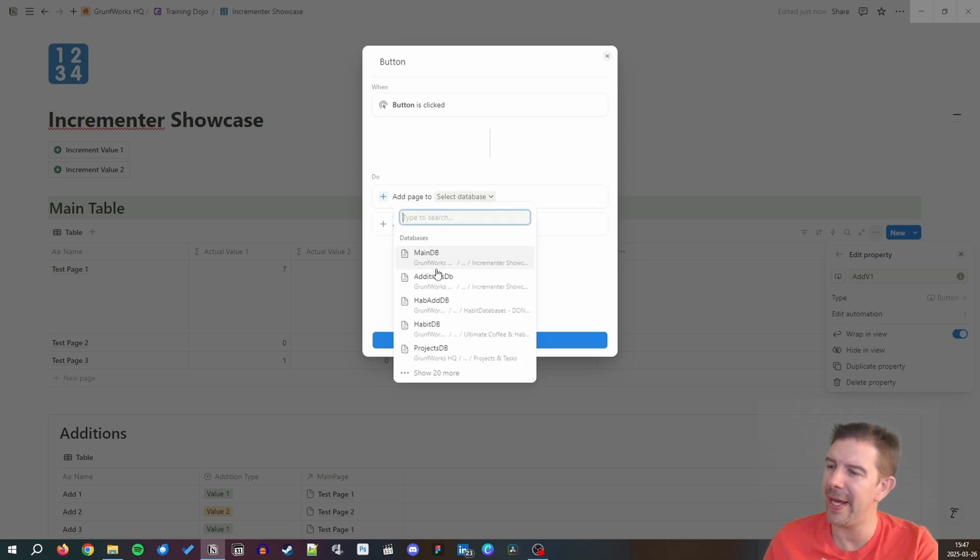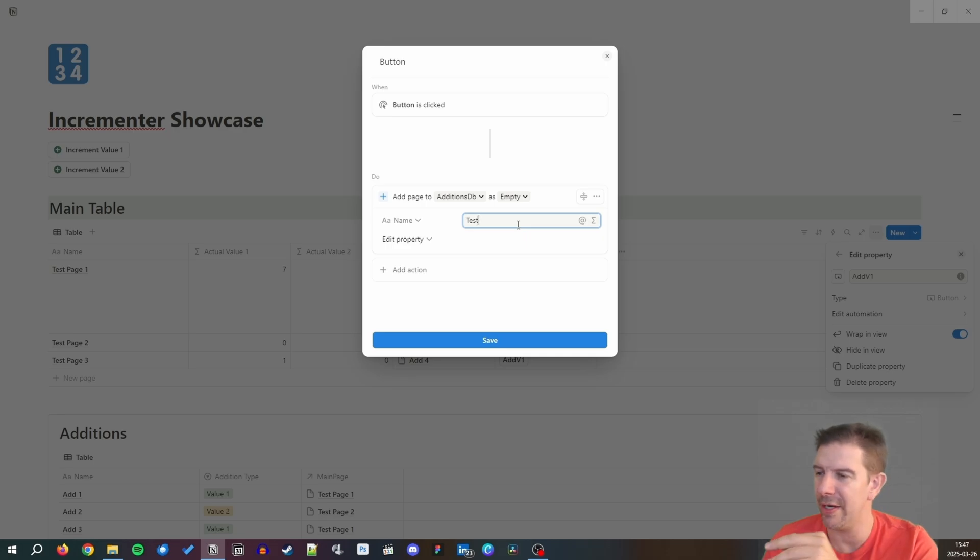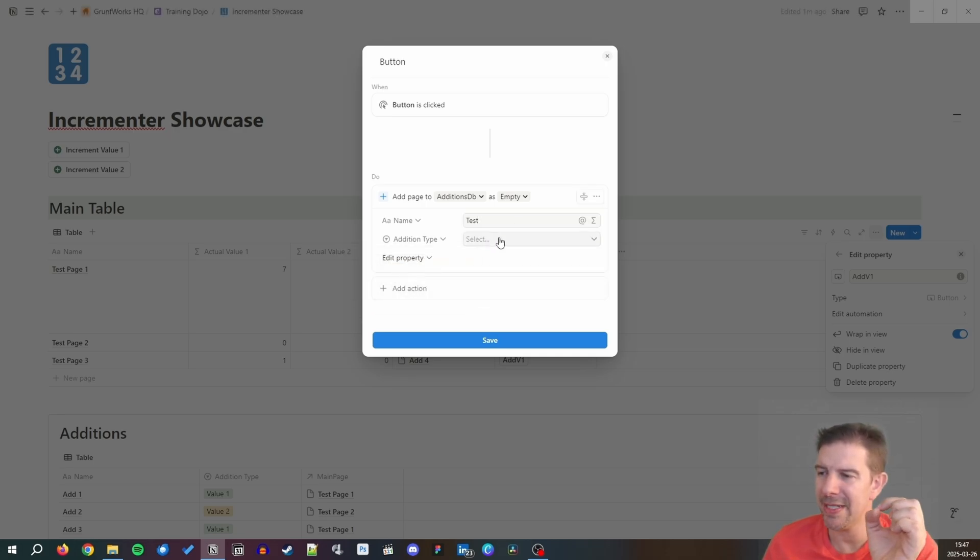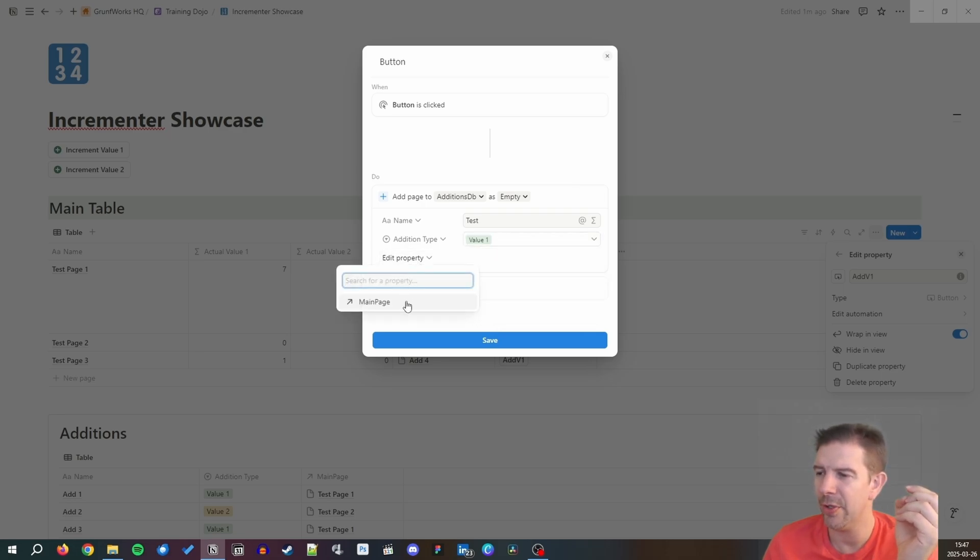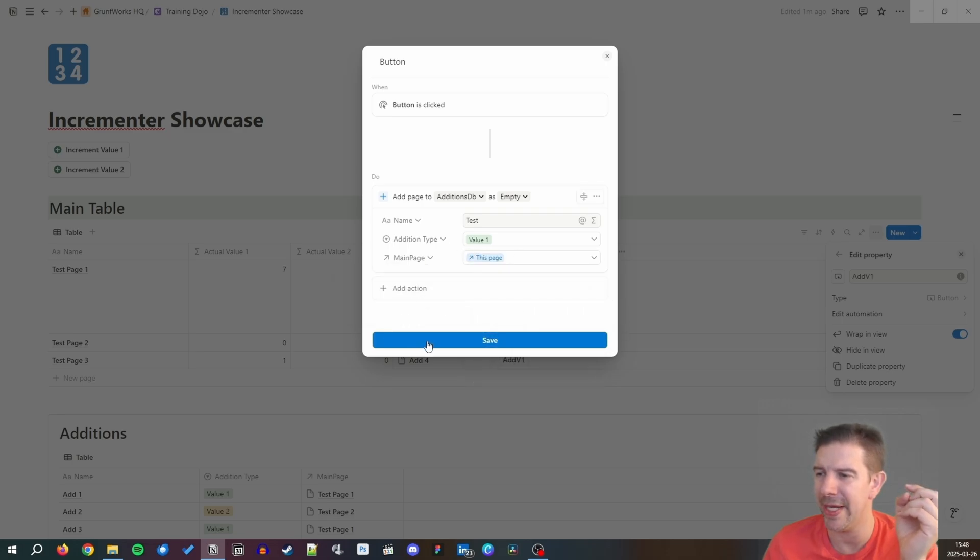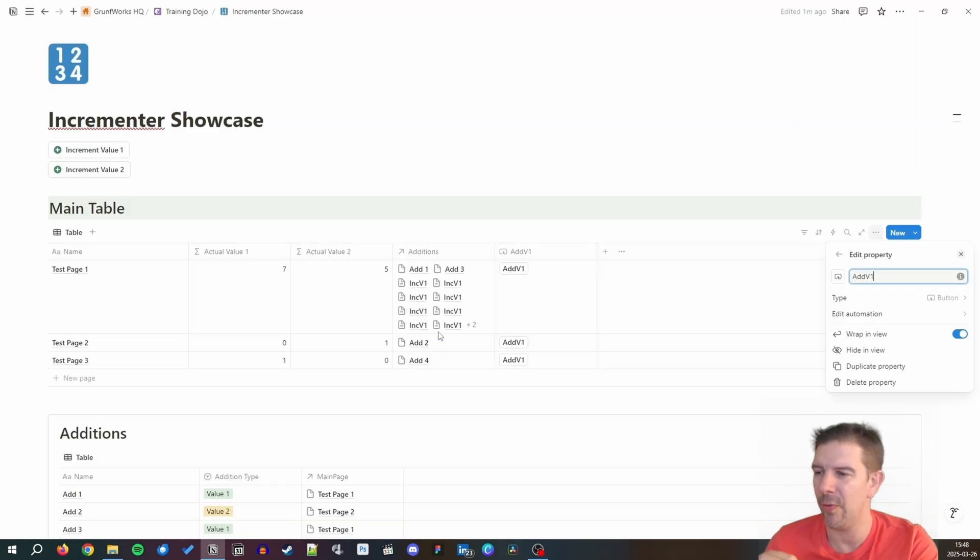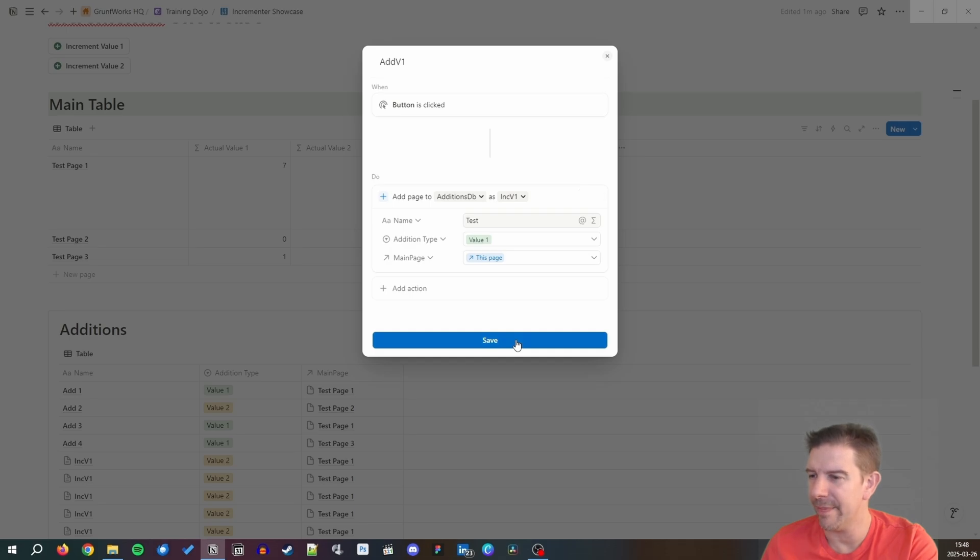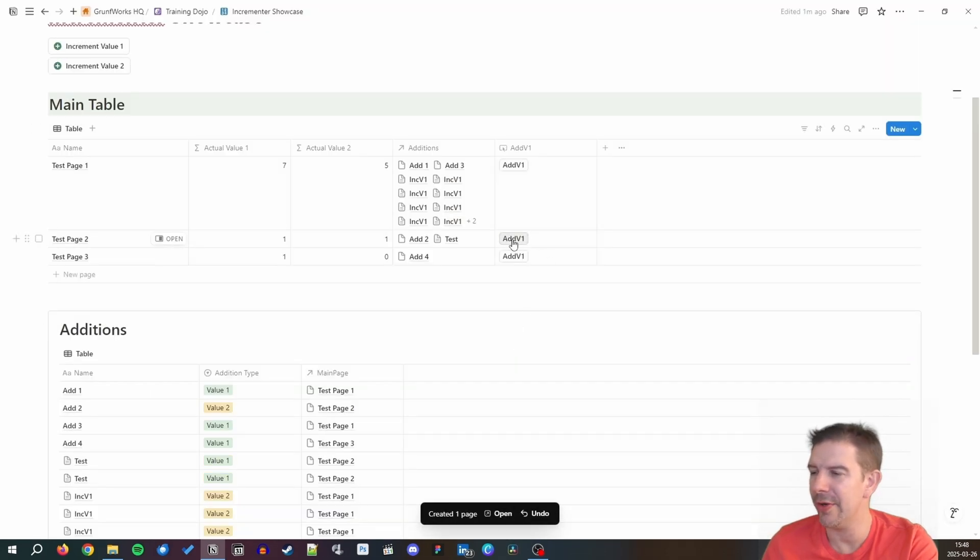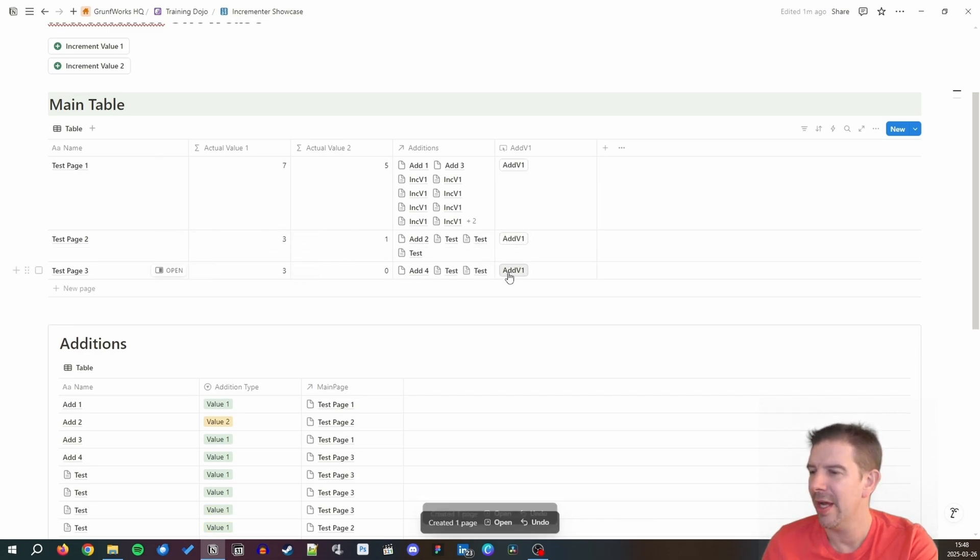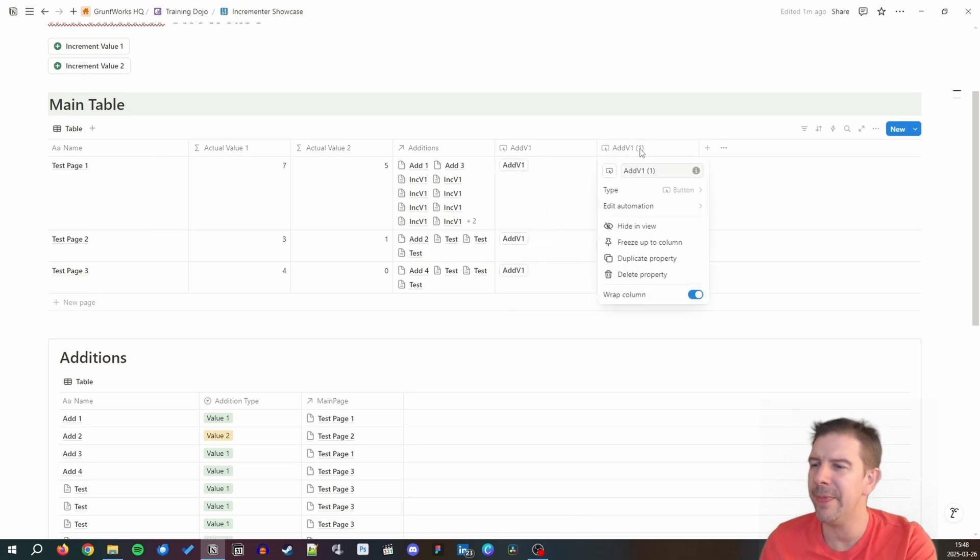We're going to say add page to the additions database. Addition type - it's important that you select, for example if you're incrementing value one you're putting value one. You want to be editing the property main page and this time you select this page, which relates to the page where you've actually triggered the automation. If you press add V1, actual value is one, actual value is two. We can actually now be adding a lot of V1s there. The same way works for any field.